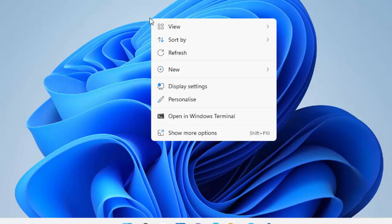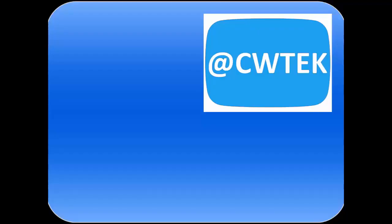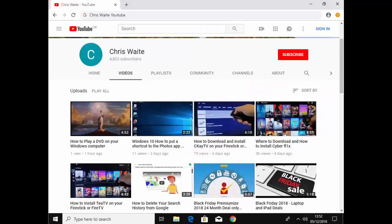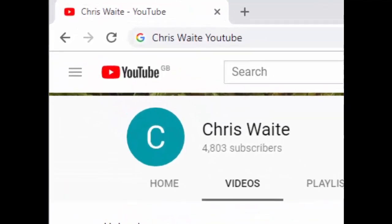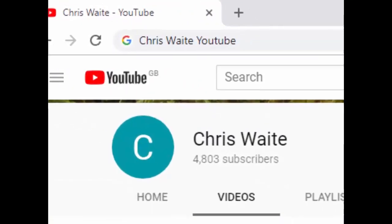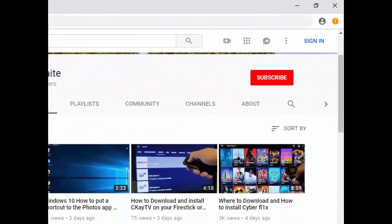That guide showed you how to change the context menu in Windows 11 back to the classic one as used in Windows 10. If you like this video hit the like button and share it on your social media. If you haven't subscribed already, click the subscribe button. You can follow me on Twitter at CWTech and find more videos by searching Chris Waite YouTube. Thank you very much for watching.